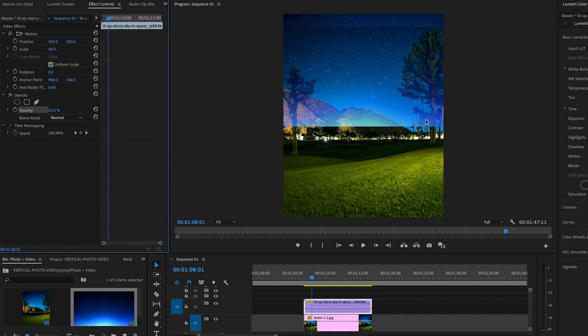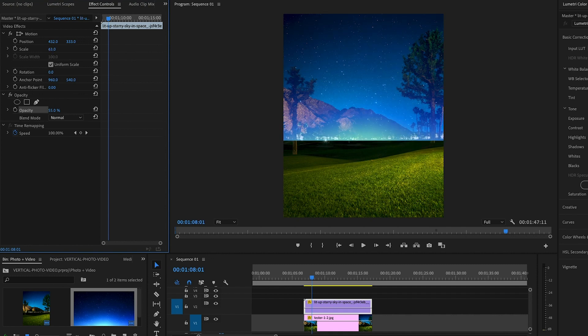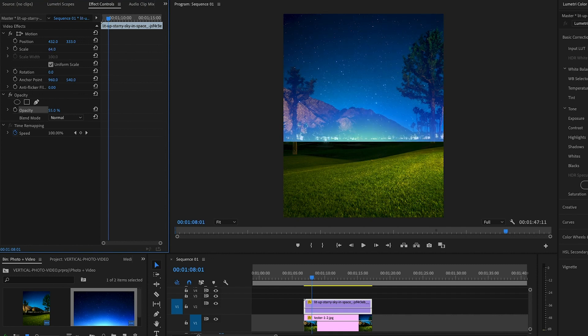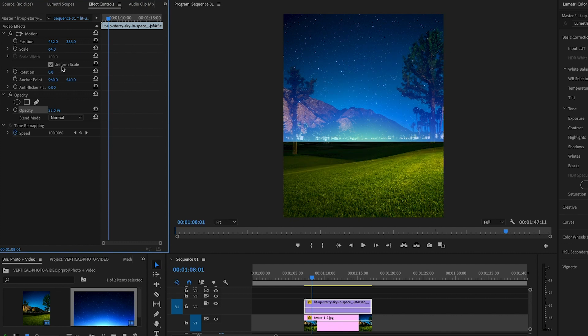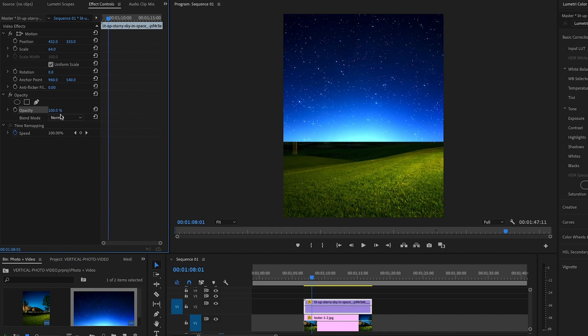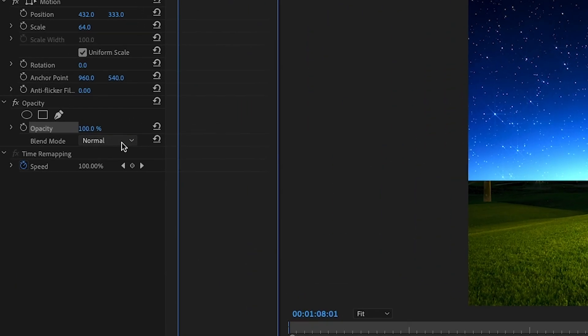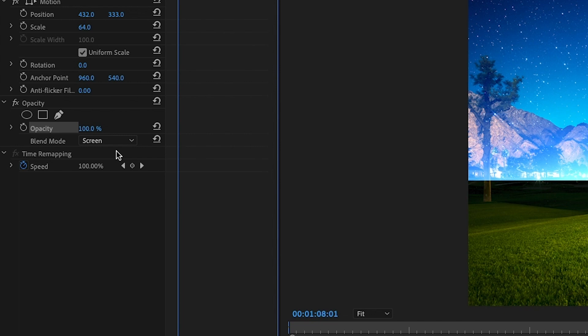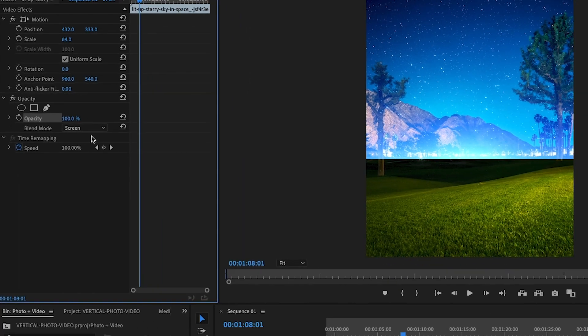I'm going to bring down the opacity just so that I can kind of see where it is. I want this line to kind of match up with the horizon line there. So that's really good. Now, as you'll notice, it's not really working on top of it. So we're going to go to blend mode and pick screen. So now all the black elements of the video are taken out,